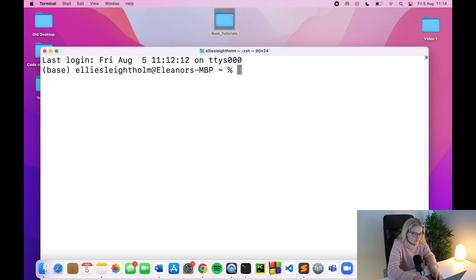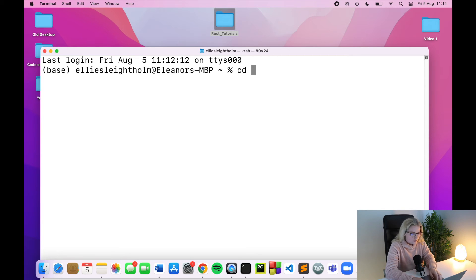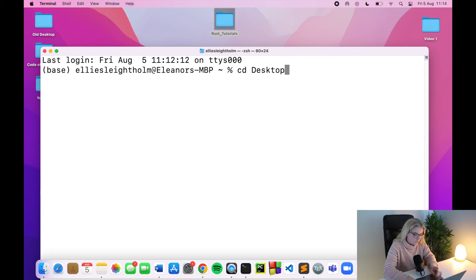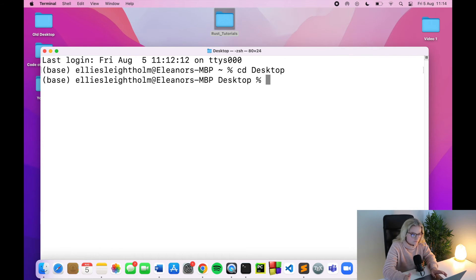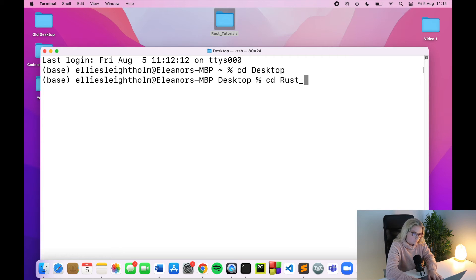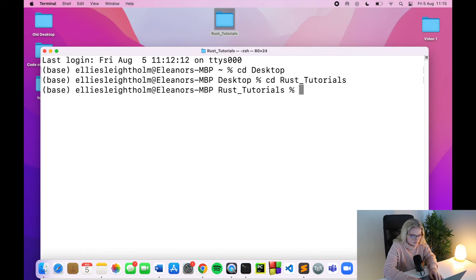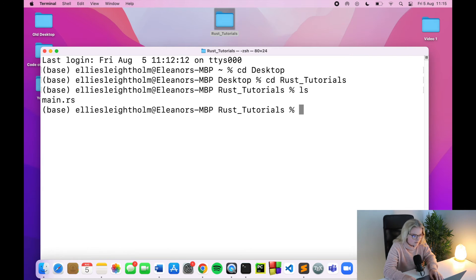We have this folder on the desktop, and what we need to do is change our directory to this folder. The way you do that is the same on Mac or Windows — you use cd. First I'll move to the Desktop, then from there I'll move to Rust Tutorials. Then when I type ls and press Enter it shows me exactly what's in this folder.